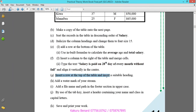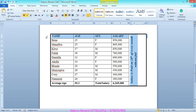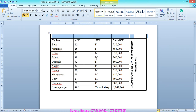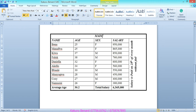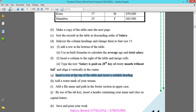Next: insert a row at the top of the table and insert a suitable heading. Select the top row, right-click, go to Insert Rows Above, right-click again and merge cells, then type 'Madiba Enterprises Limited' as the heading.